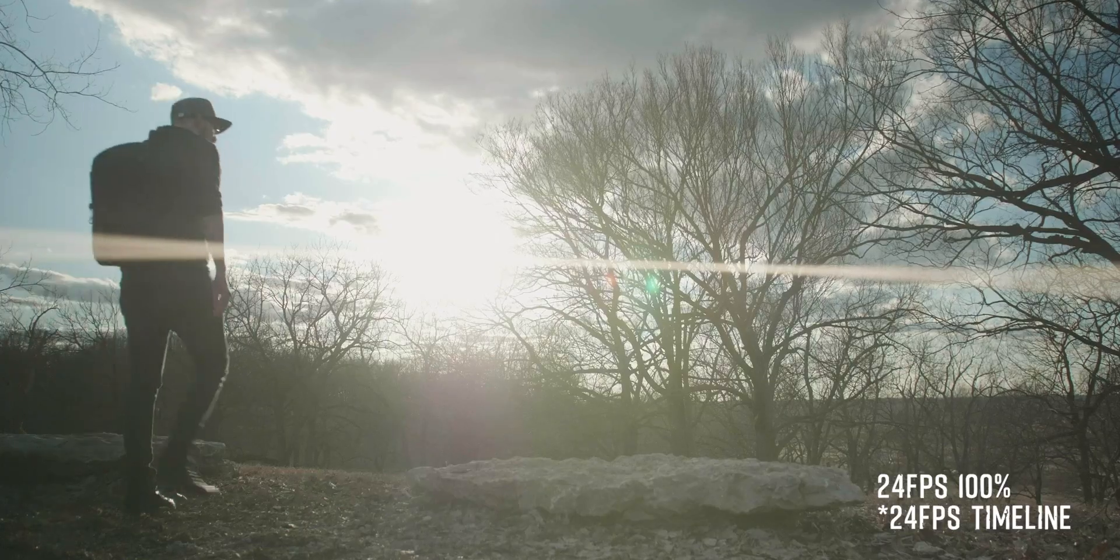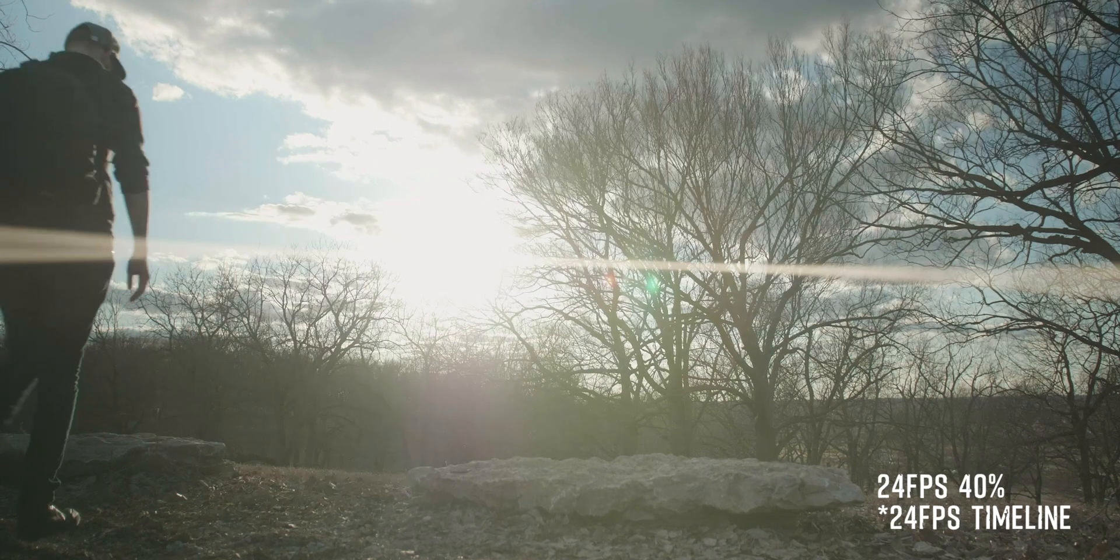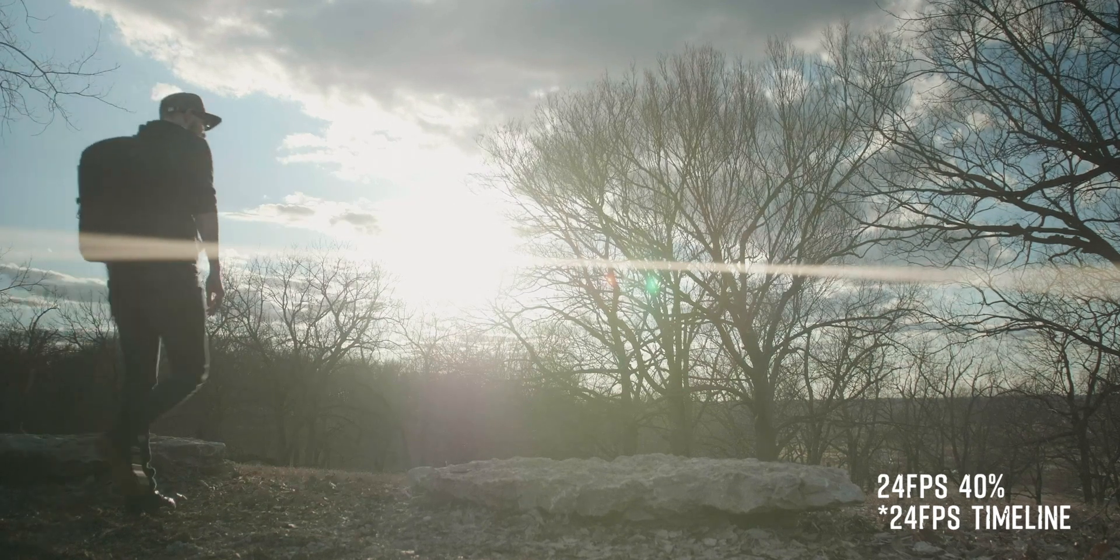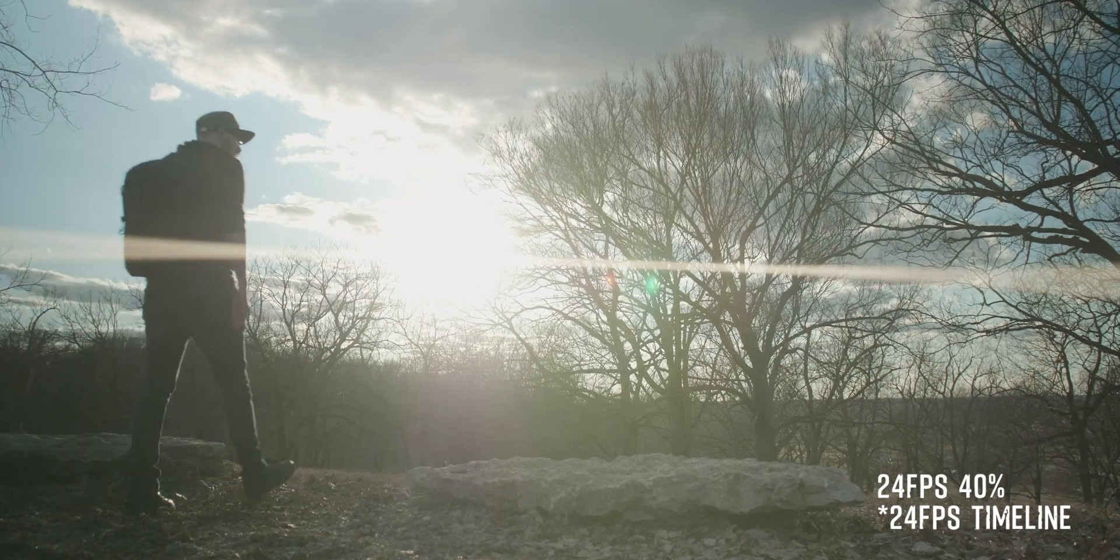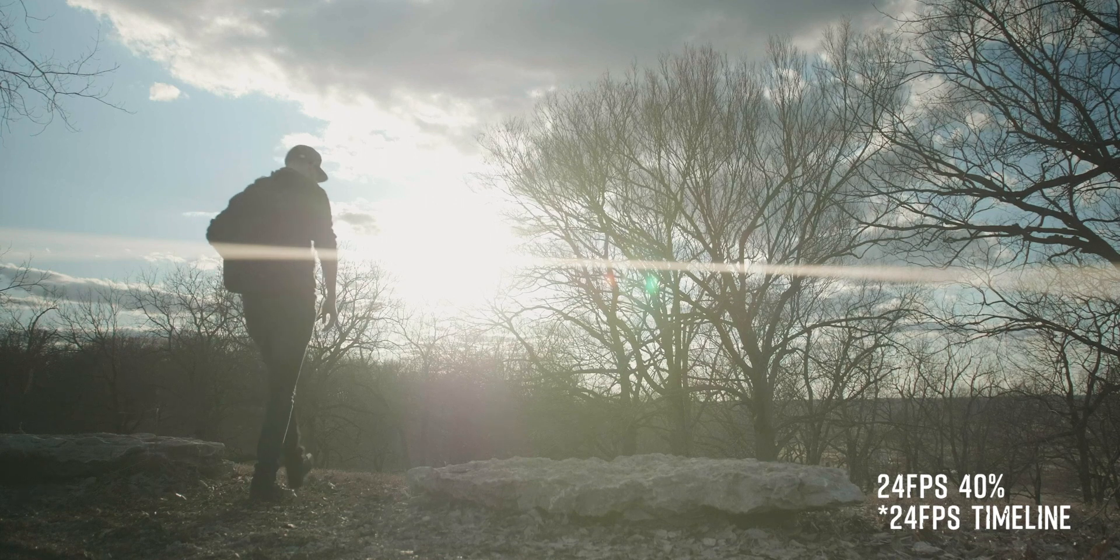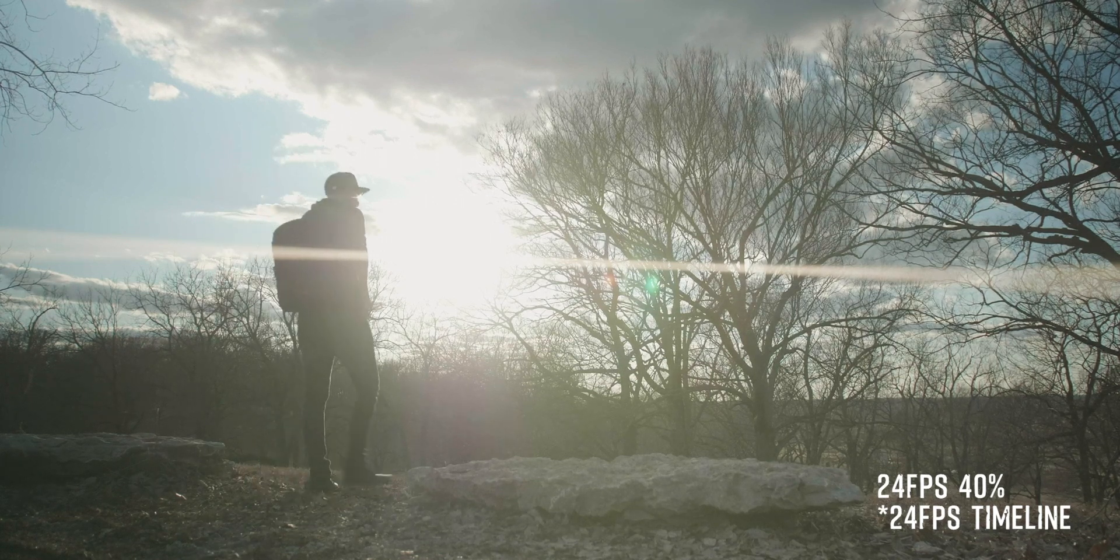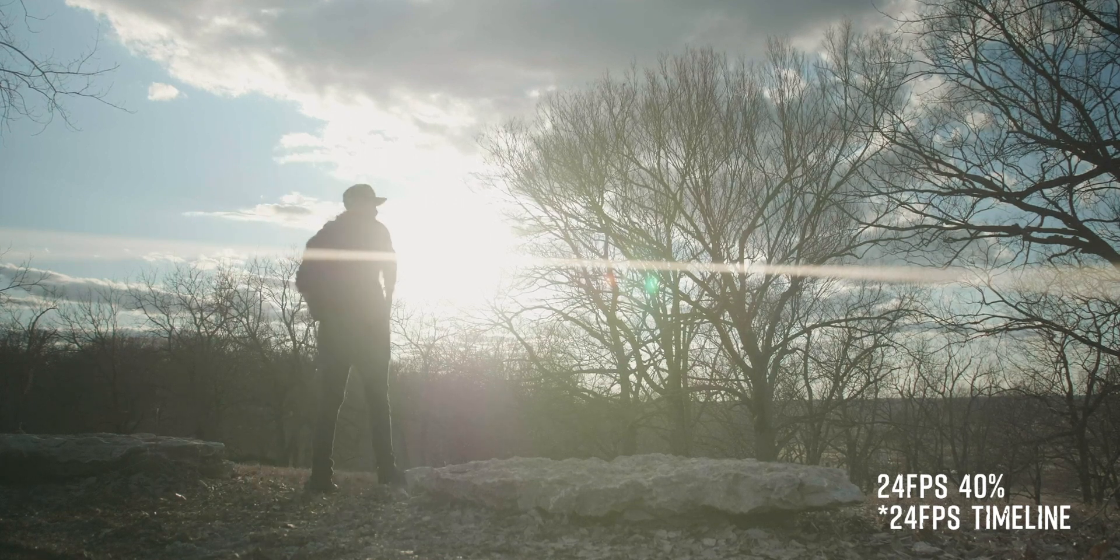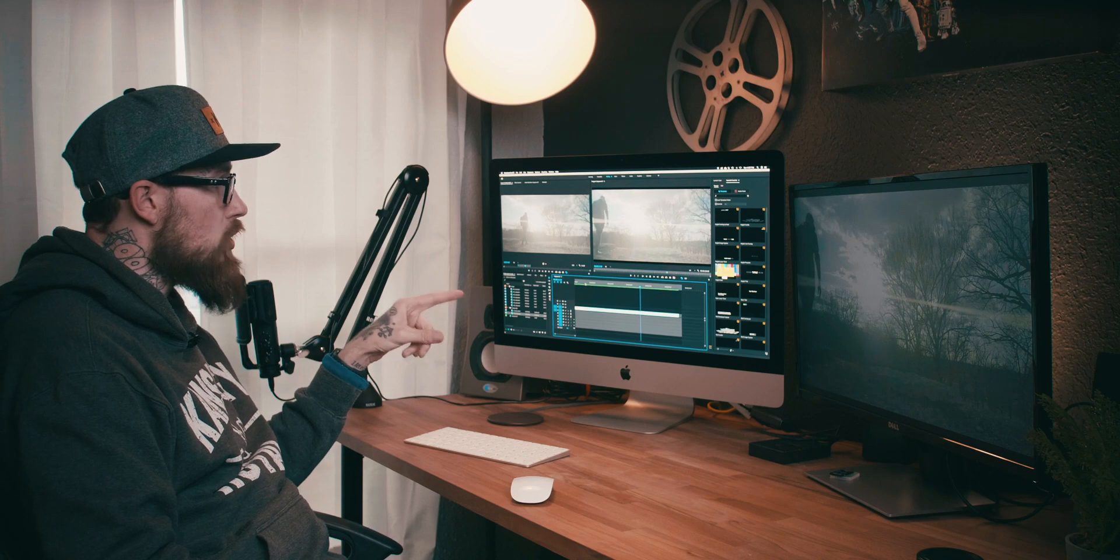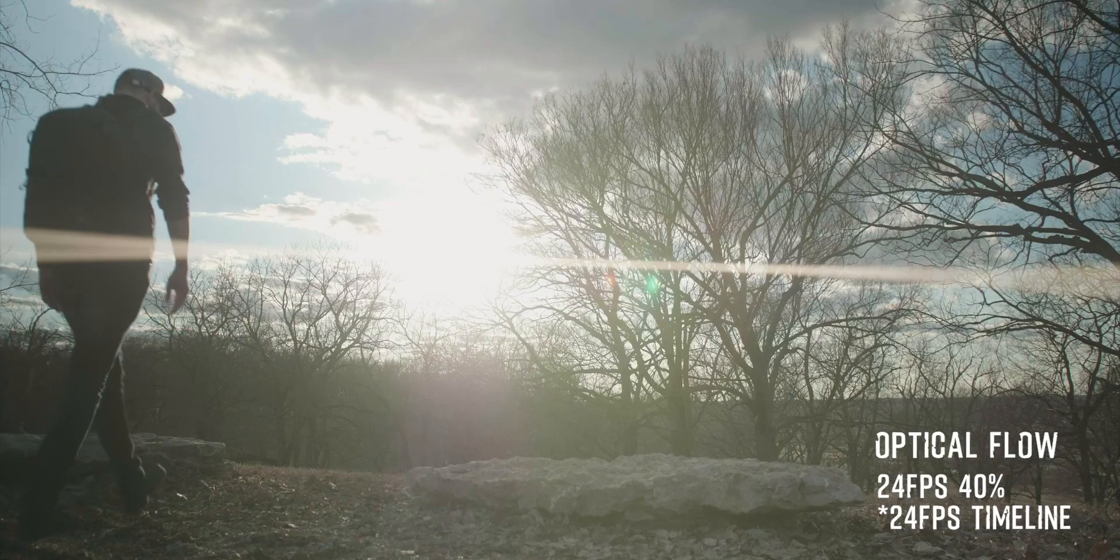So this is our normal speed 24 frames a second right here. This is where we slowed it down 40 and it looks very jittery, not good. I mean I guess if you were really in a pinch and you had to use it, but I would not recommend it. This however is optical flow. It looks like true slow-mo footage, which is absolutely crazy.